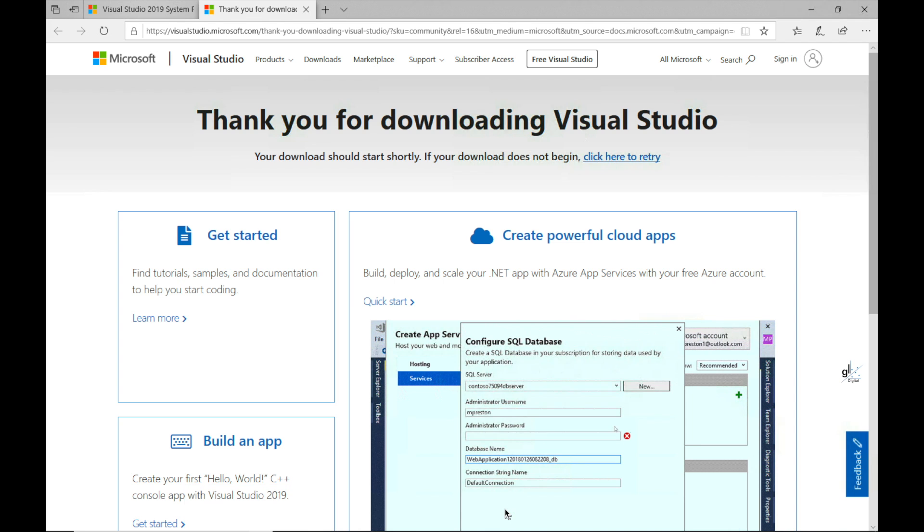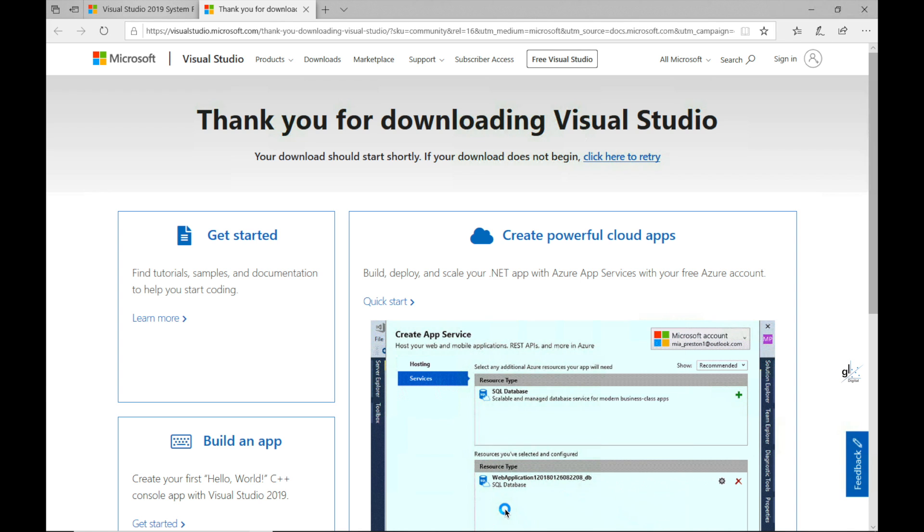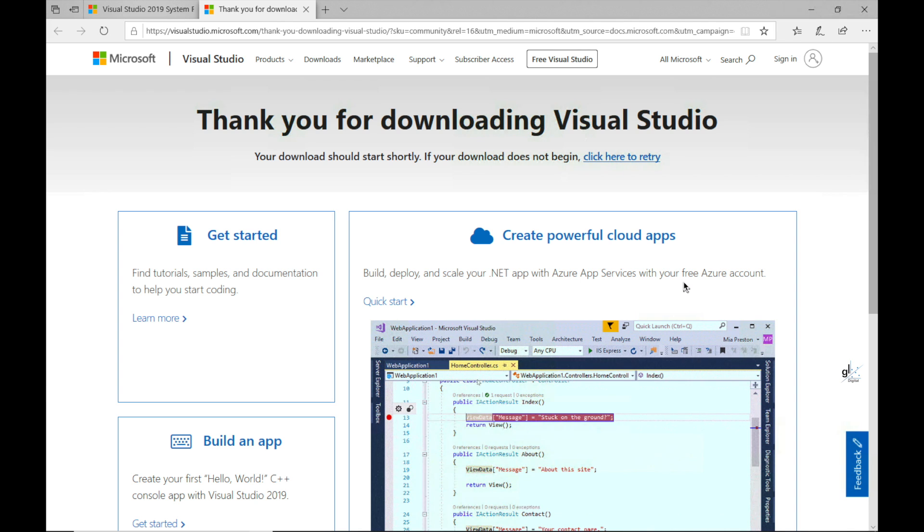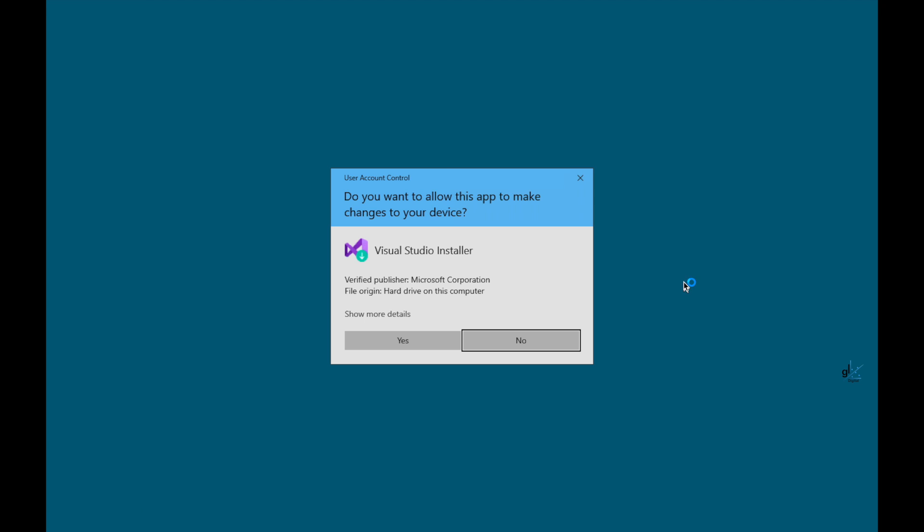For security reasons, Windows then prompts us to confirm that we wish to allow the app to make changes to our device. You can see in this dialog box that the verified publisher is Microsoft Corporation. So to continue with the installation process, we can click the button labeled Yes.